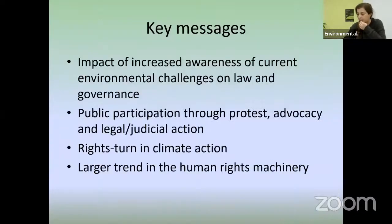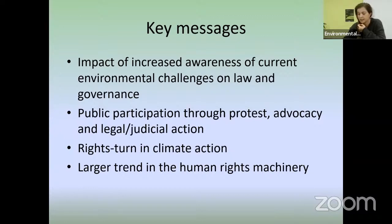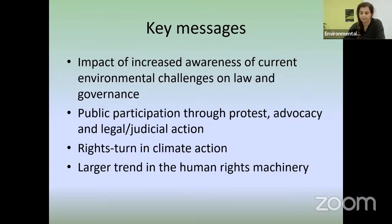To highlight some general trends: we are witnessing the results of increased societal awareness when it comes to environmental risk. This awareness is finally reflected in law and governance, at least segments of it. It is expressed through increased public participation in environmental matters, both through protest and advocacy, and through legal and judicial action. It is reflected in both the human rights framework applied to climate action, and in a larger trend towards environmental sustainability in the human rights machinery. Thank you very much.